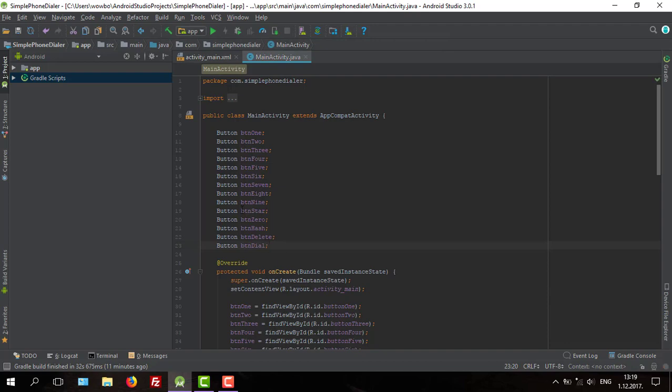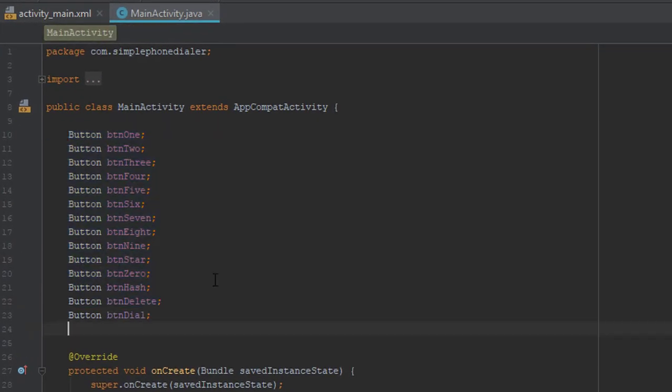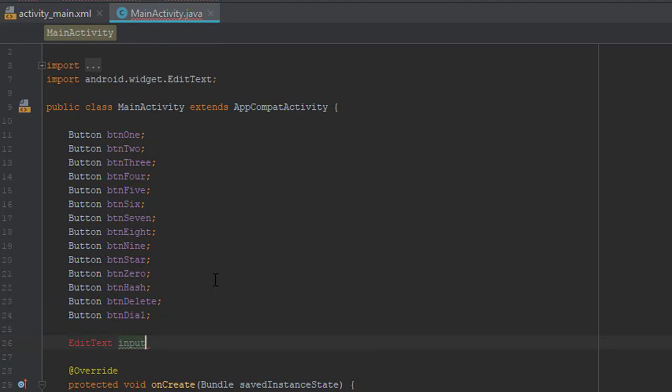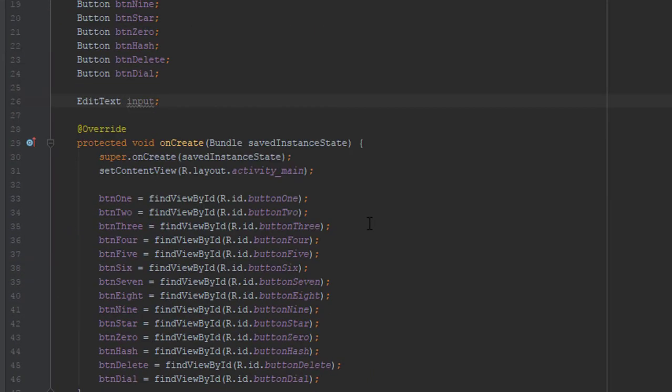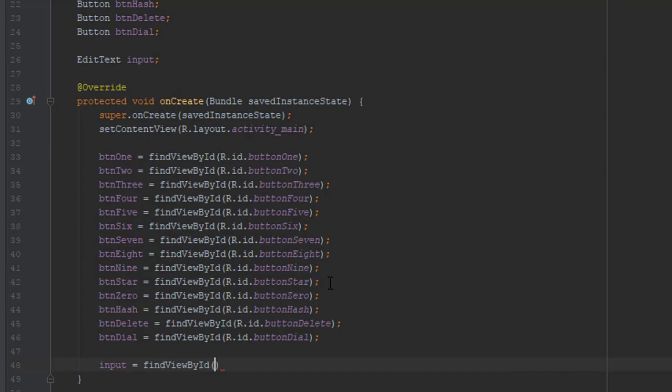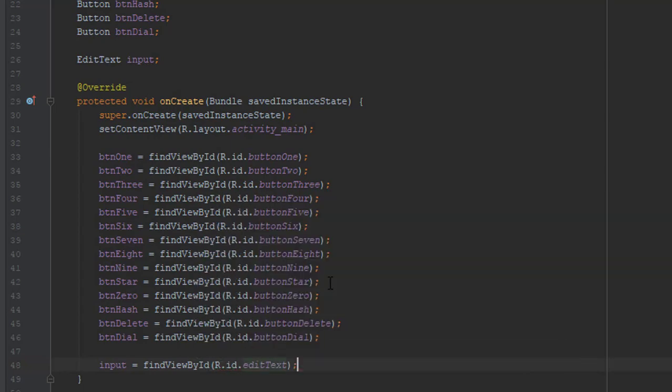Next, we are going to create one more variable for edit text and we are going to find the ID for the same variable, which we forgot to do in our previous video, but no worry.